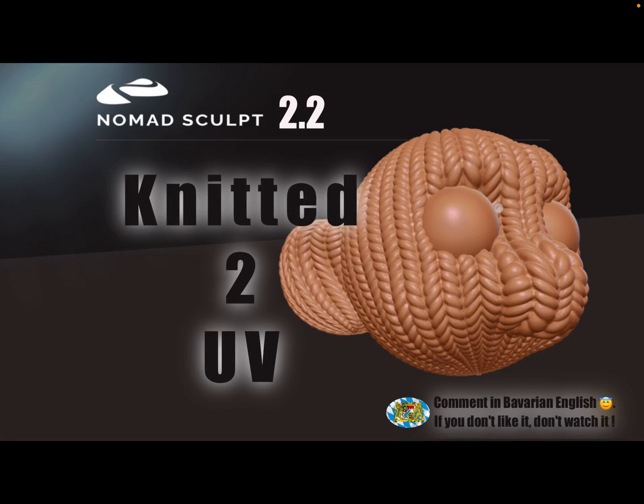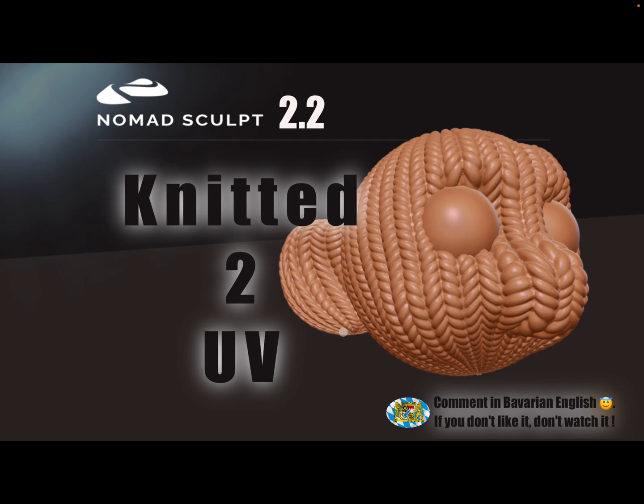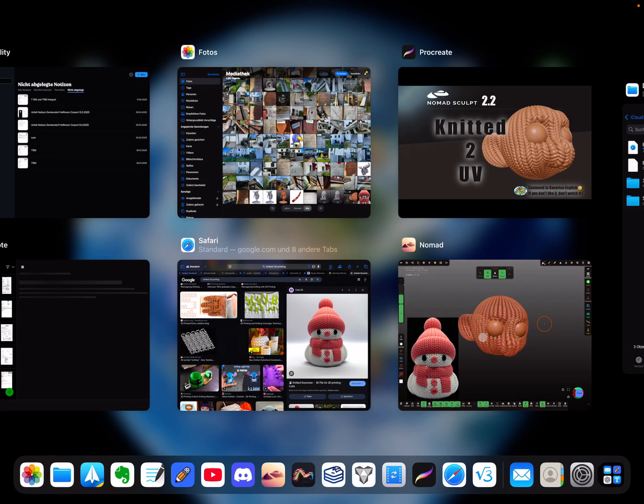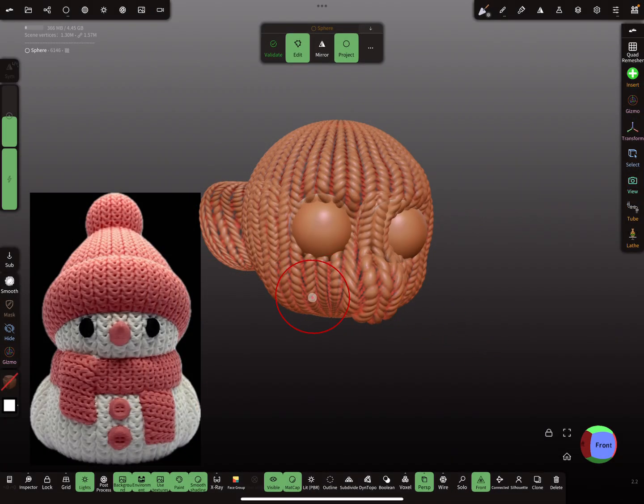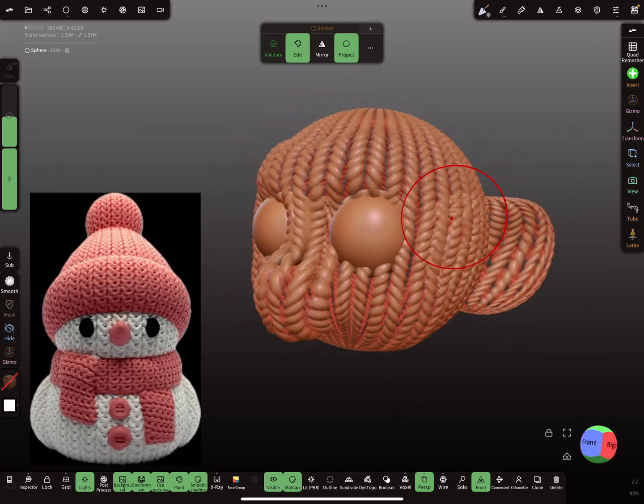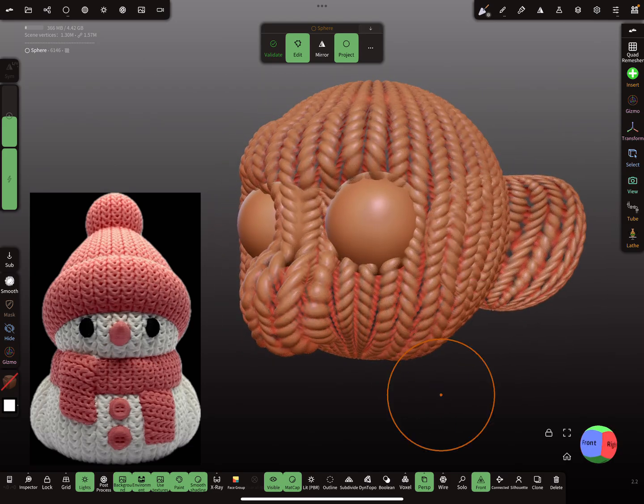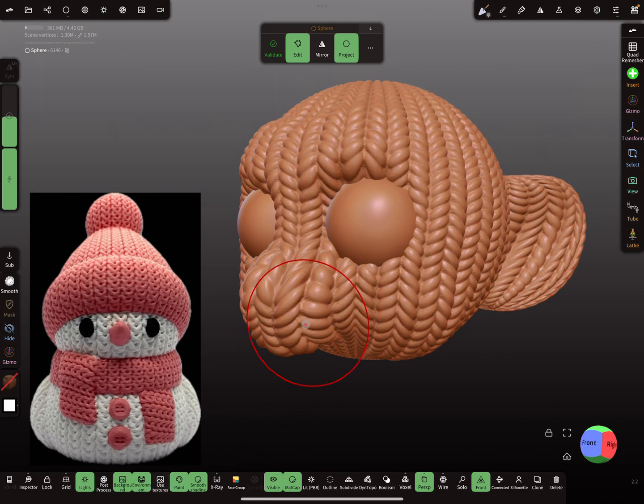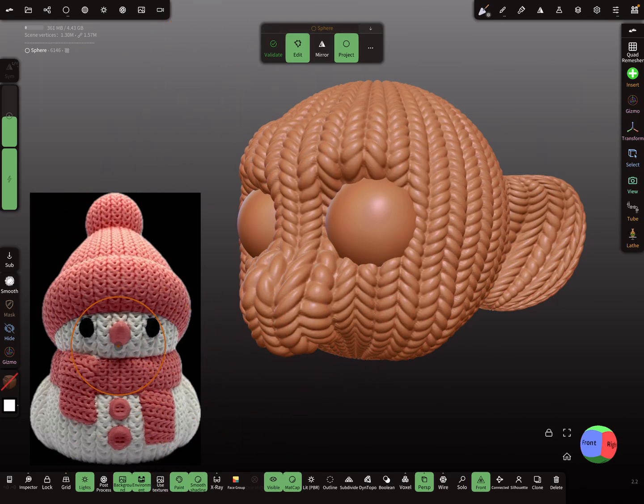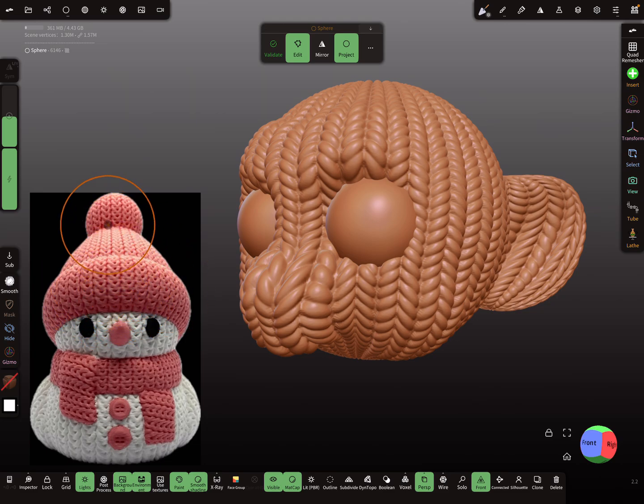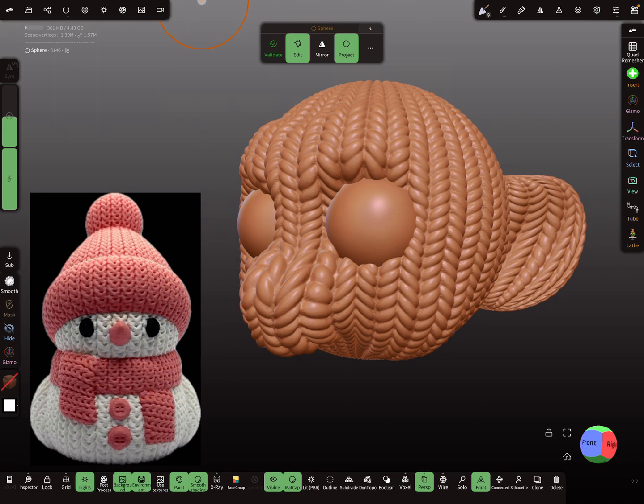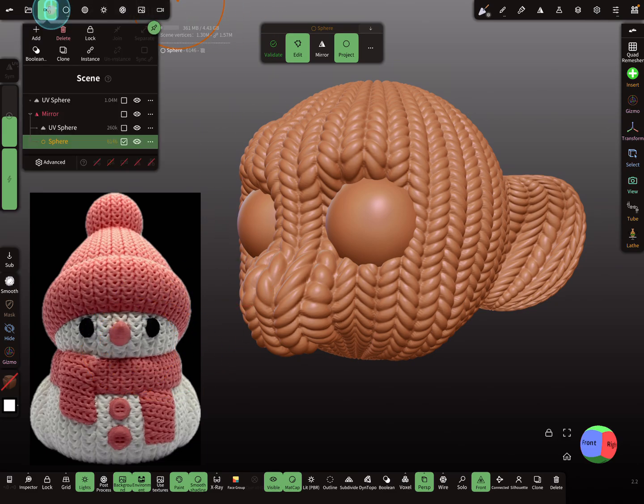Hello Nomad Sculpt, and this video is again about 3D printable textures, a knitted version here with a UV map. This is a workflow video demonstrating simple objects for knitted textures like a snowman.